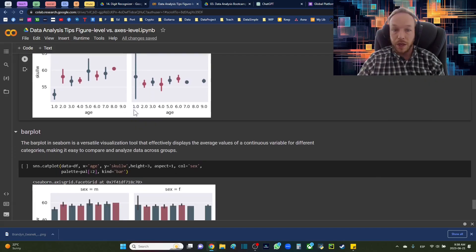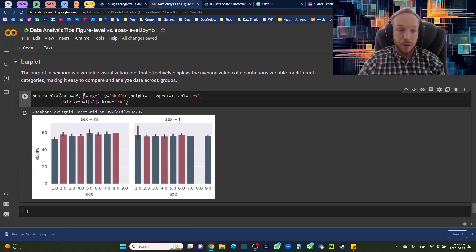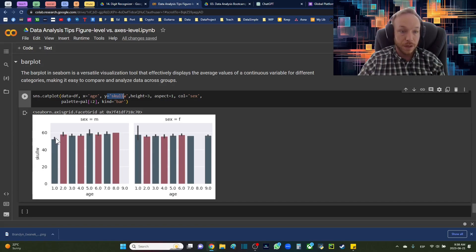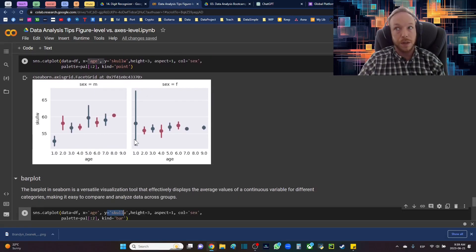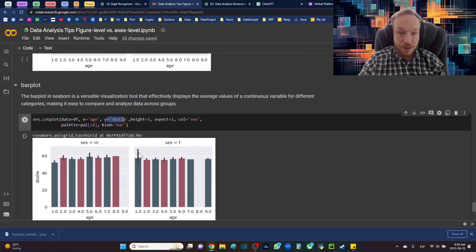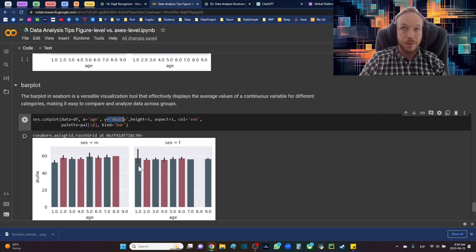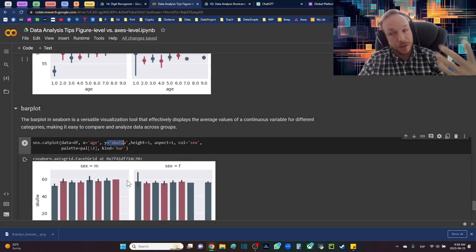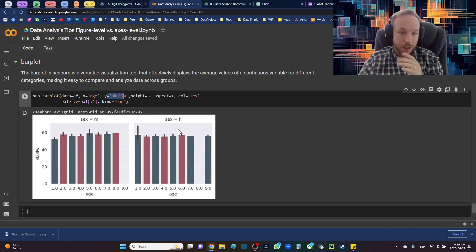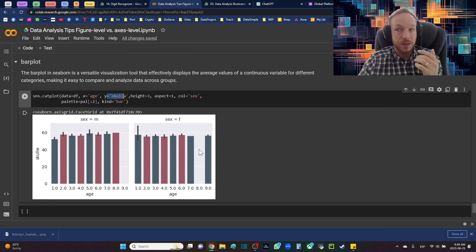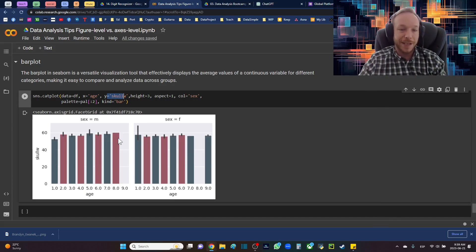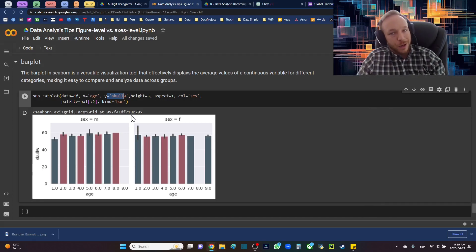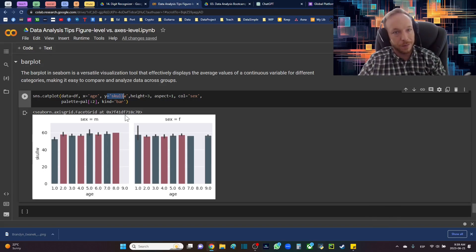The bar plot wraps up today — plotting skull width on the left and age across the bottom, showing the average by default with a confidence interval built in. You can still notice the variation we saw with females in the point plot, though the point plot makes higher emphasis on variation. I'd say the bar plot isn't the most valuable compared to the other options — it's good for showing if something is increasing or decreasing — but there are many better options. I saved it for last because it's the one I use least. Thank you very much for joining me today — have fun with these figure level plots and I'll see you next time.